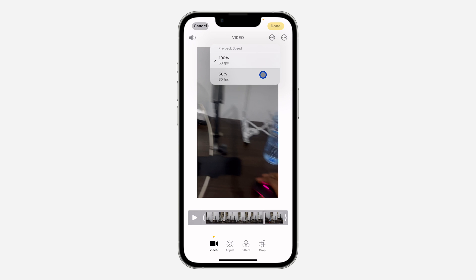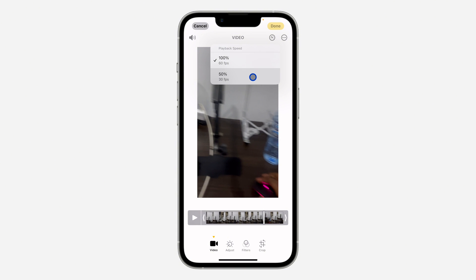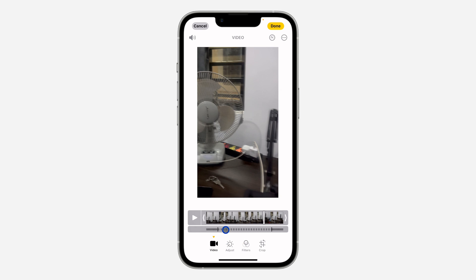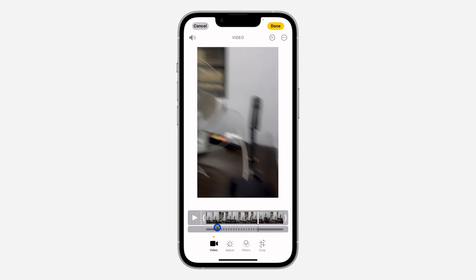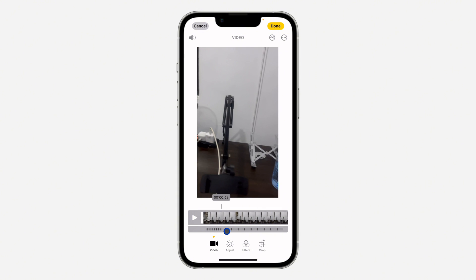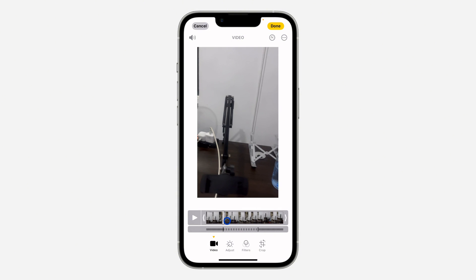Once you click on it, you can reduce the frames per second to 30. If you recorded in 120, you can reduce it to 60 or 30. Select 30 and you can also drag the slider at the beginning and at the end — it works exactly like slow mode.